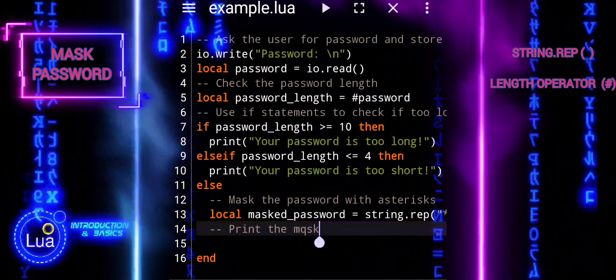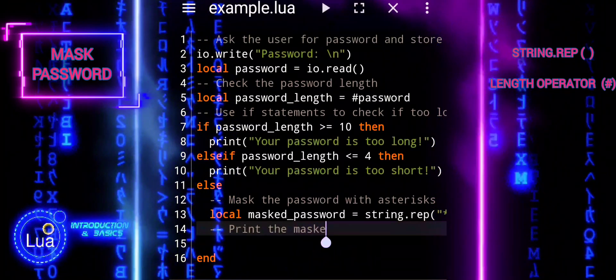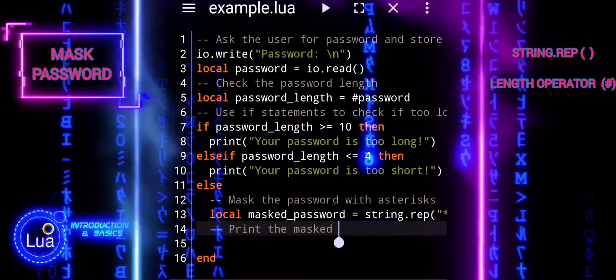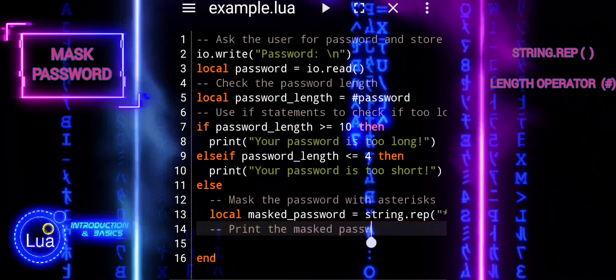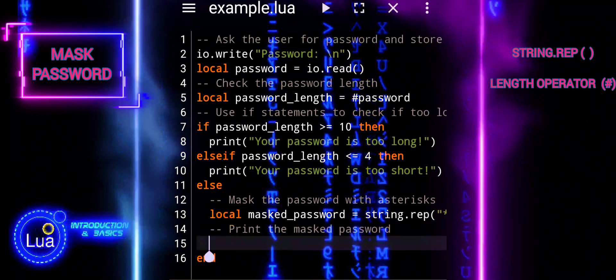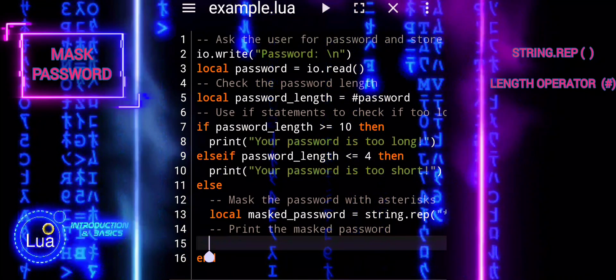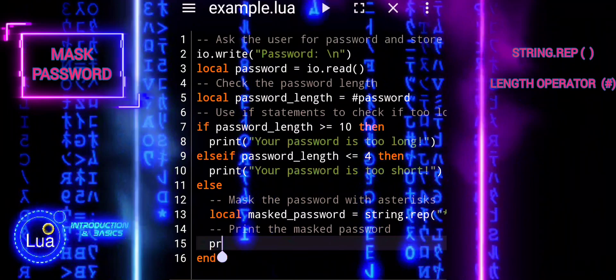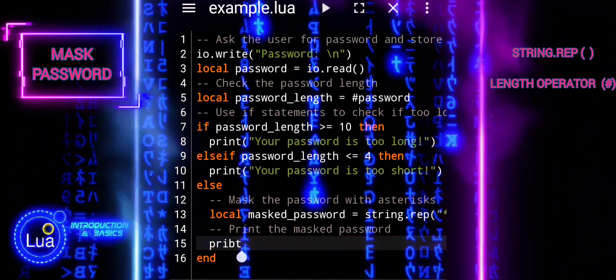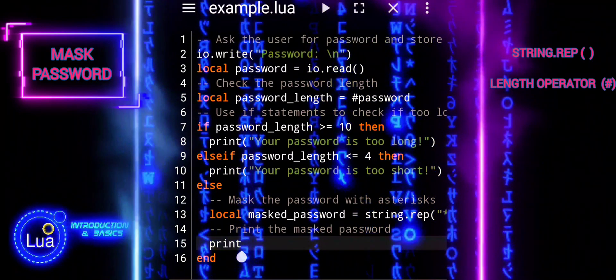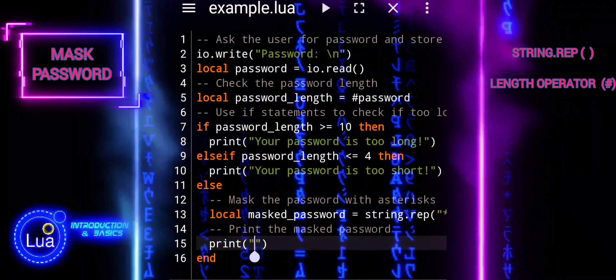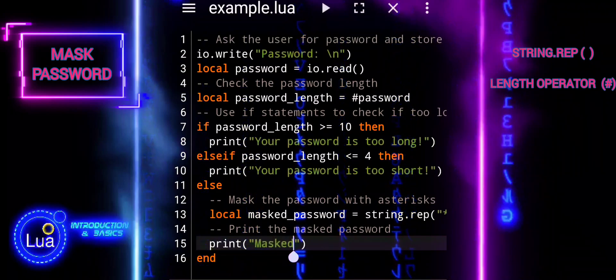At the end, we will display the masked password. Finally, it prints the masked password to the user using print, masked password, backslash n concatenation masked underscore password. The backslash n adds a new line for better formatting.